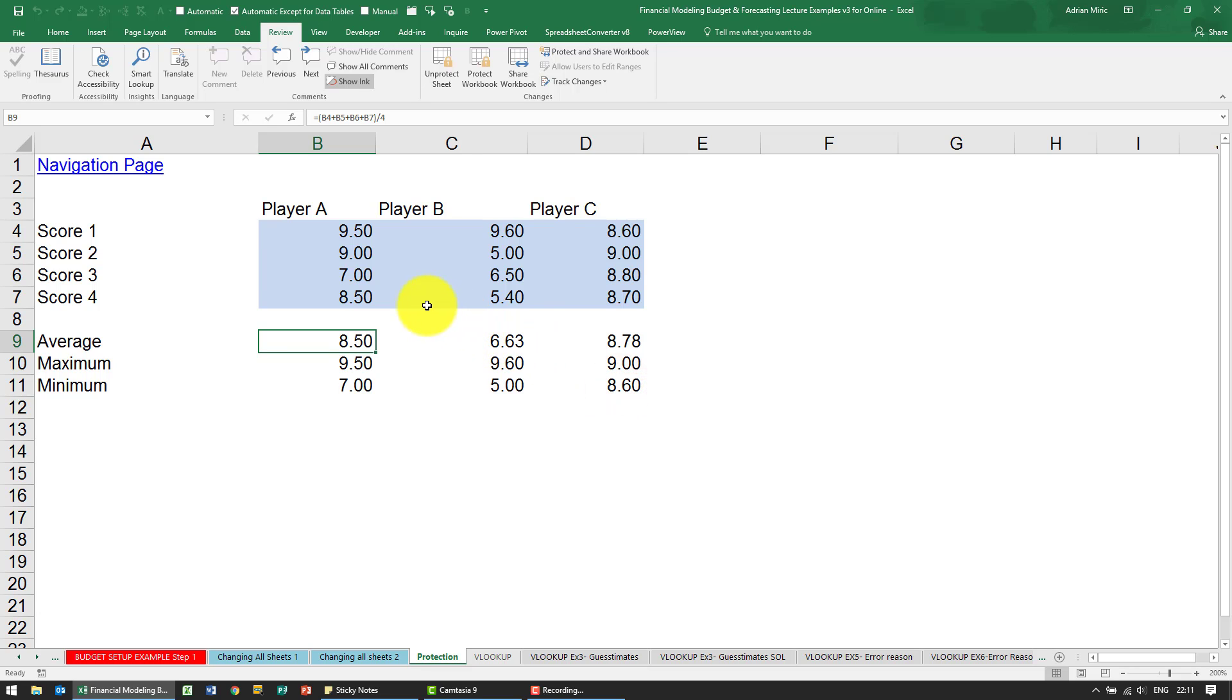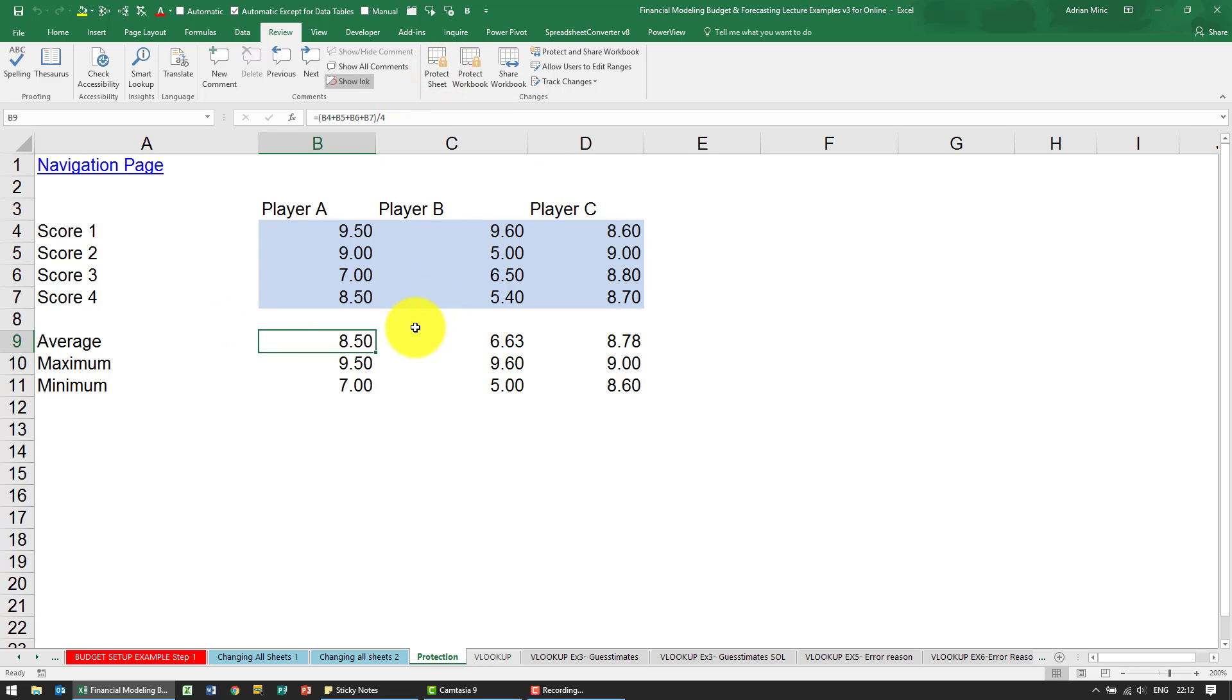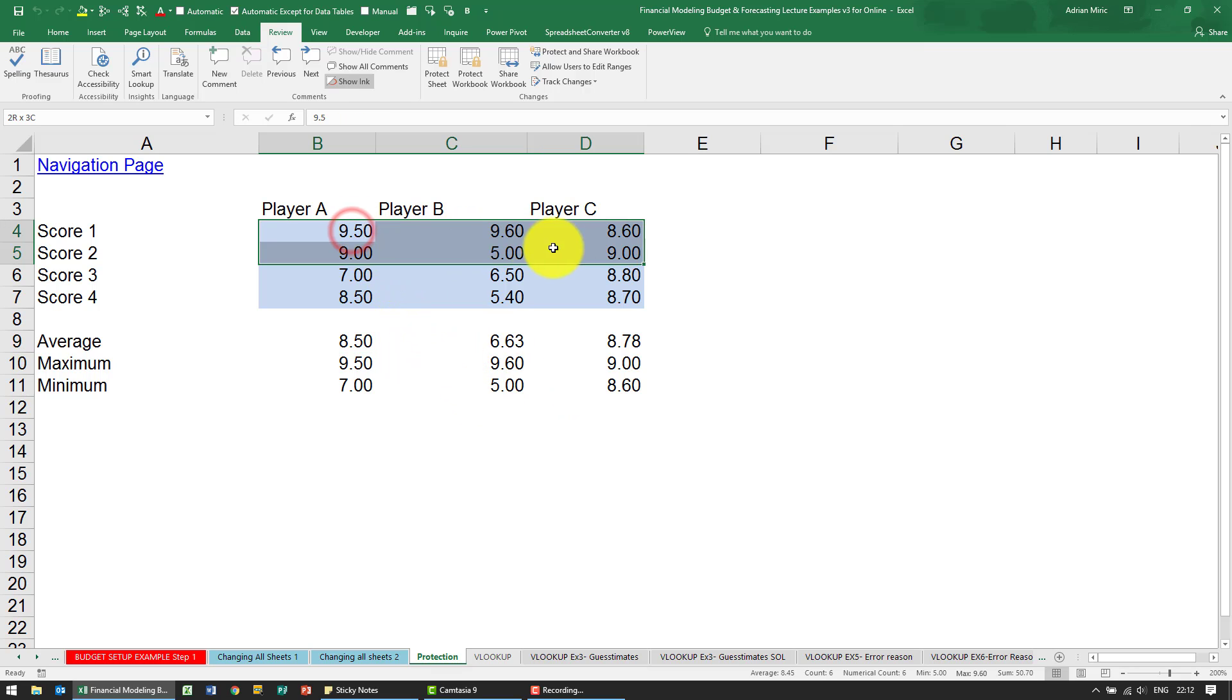So by default a normal spreadsheet, every cell is protected. So when I unprotect the sheet, even if you want to protect these cells, the way you do it is by telling Excel which cells should not be protected.